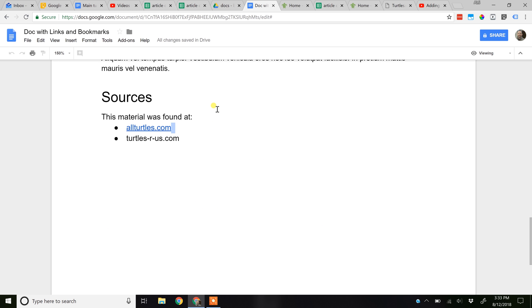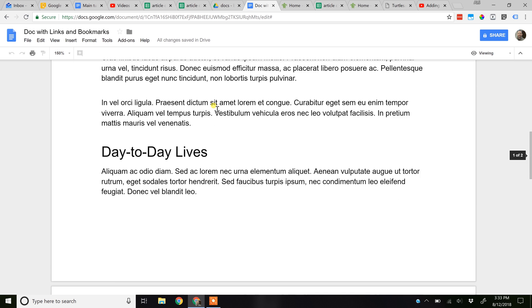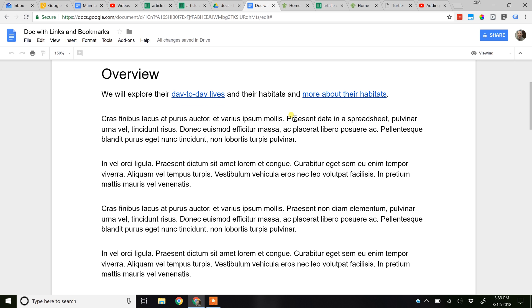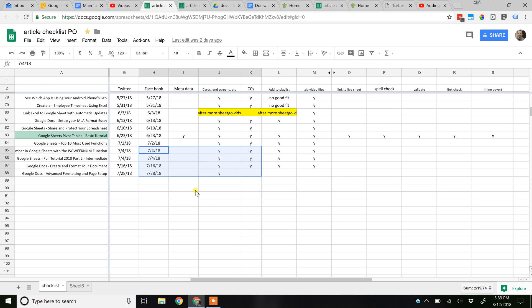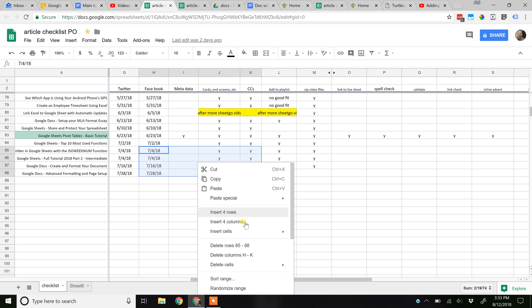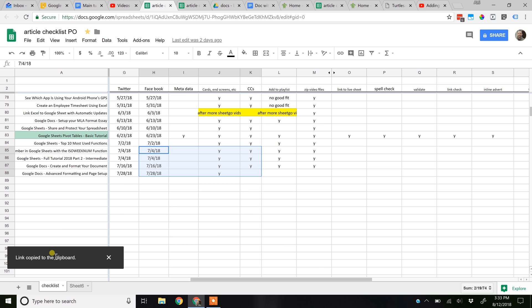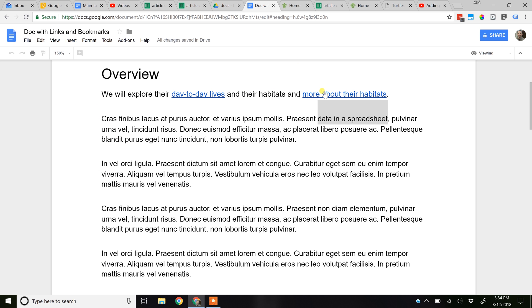The last type of link I'm going to show you is a link to another Google document — in this case, a Google Sheet. We have some data in a spreadsheet that I want to link to. We're going to go over to that spreadsheet. Let's say it's this range — let's just say it's about turtles. We want to get a link to this range, so left click on that and it's going to paste it to your clipboard. Go back to your Google Doc.